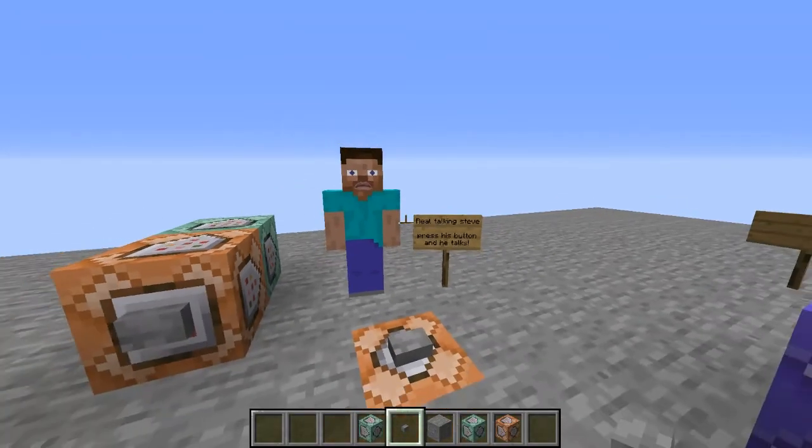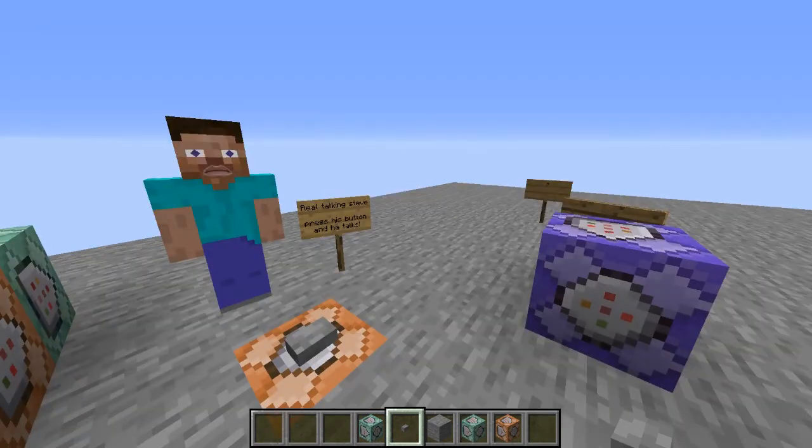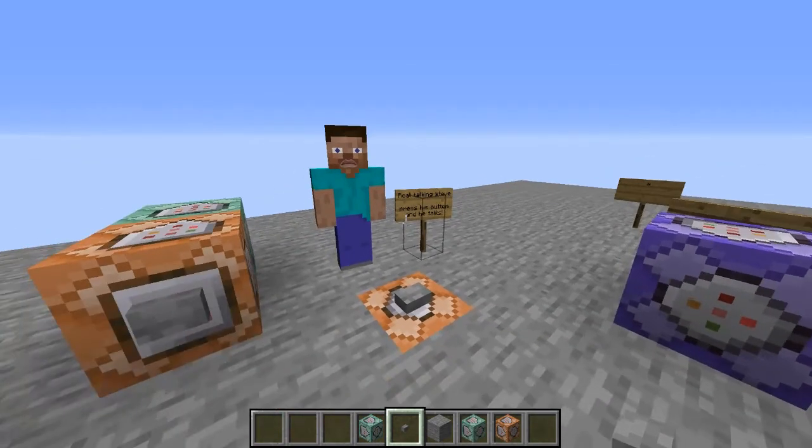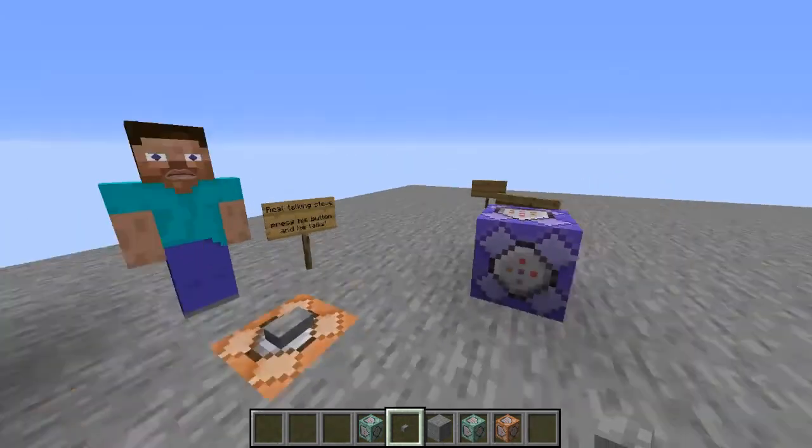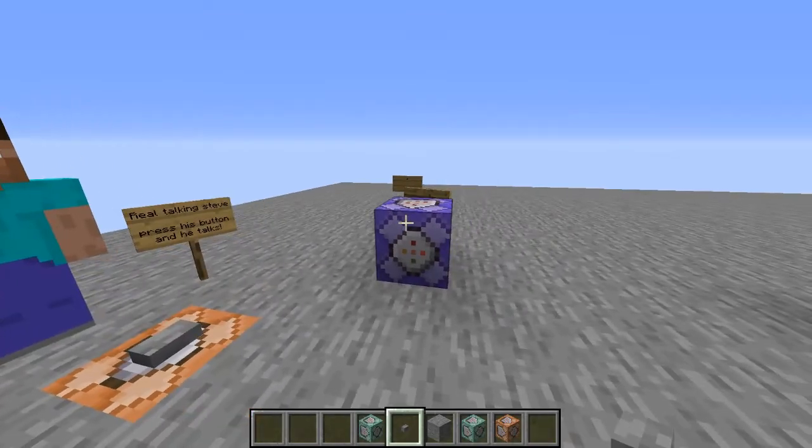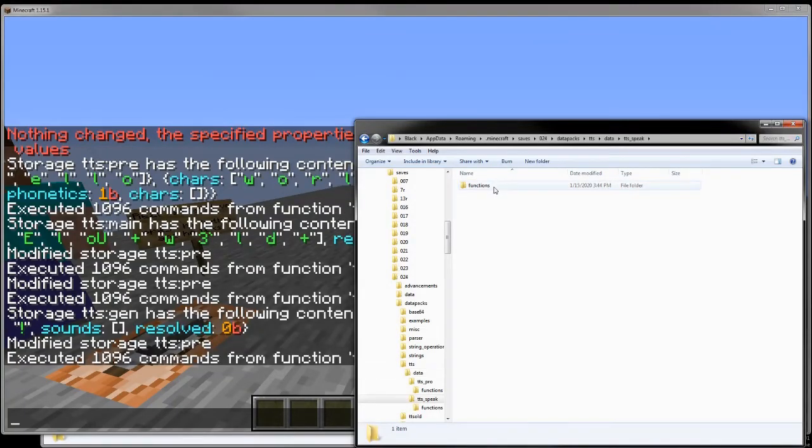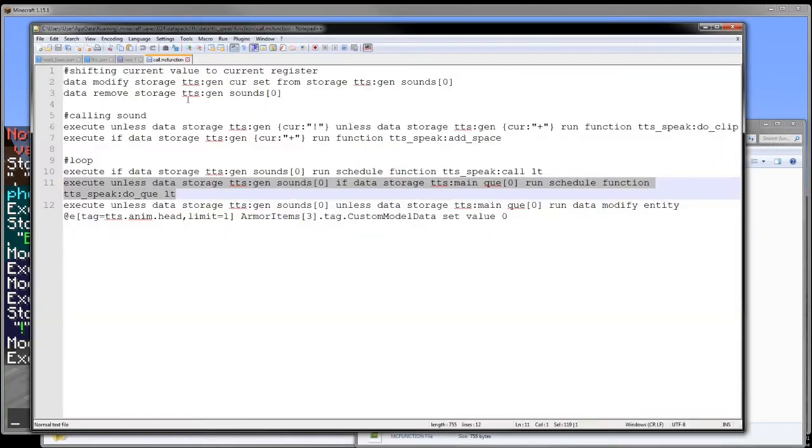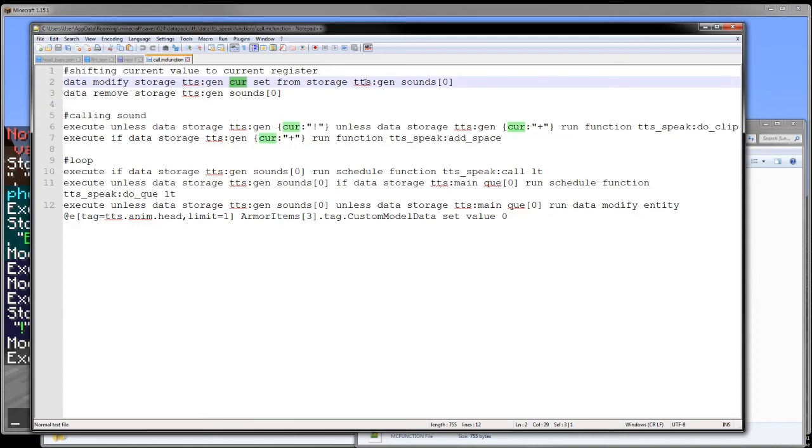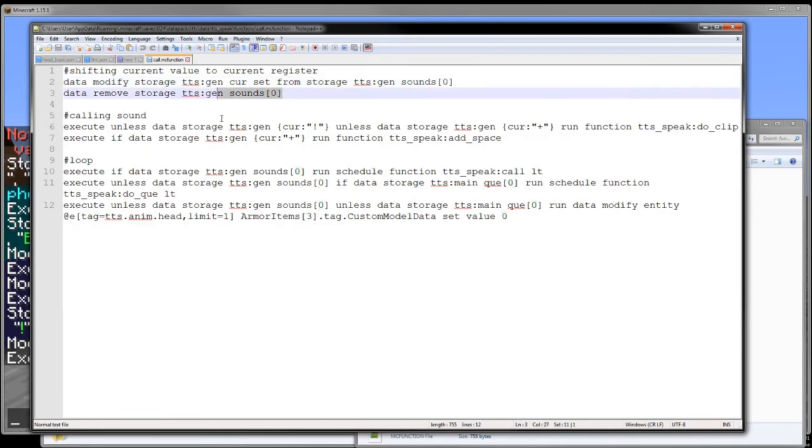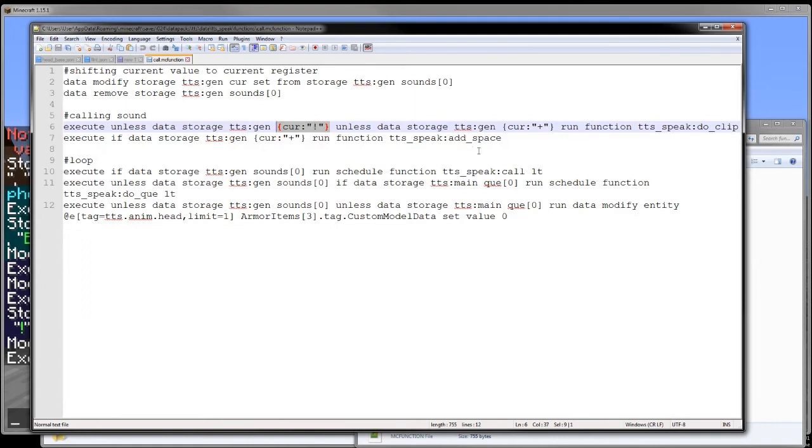And as you can hear it's really choppy and it really could be better. So we'll talk about how this works right now. So in the TTS speak functionality area let's go to the call function. Now we start out by writing the current character into the current value from the first slot in the sounds array. And then we remove that first array. This is just so I can check what character is in that current object. And then I will run that clip.